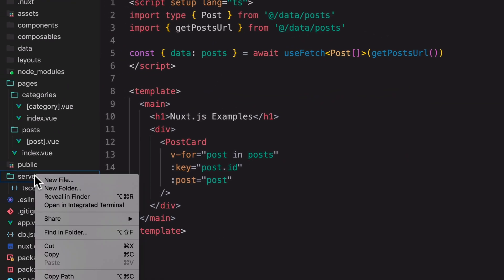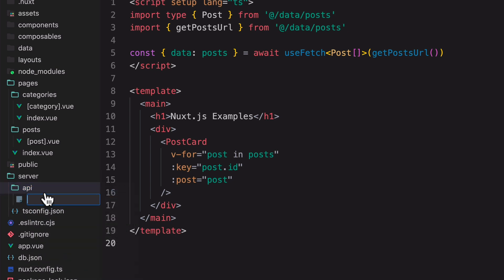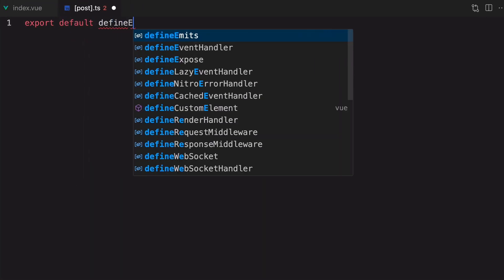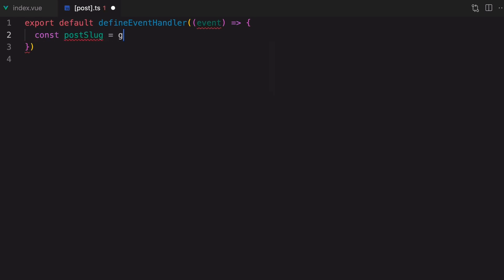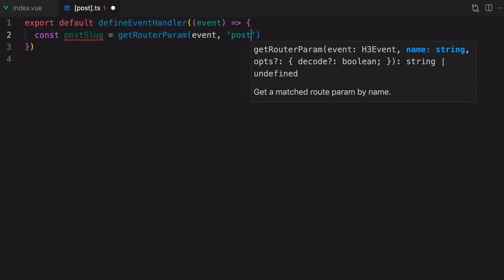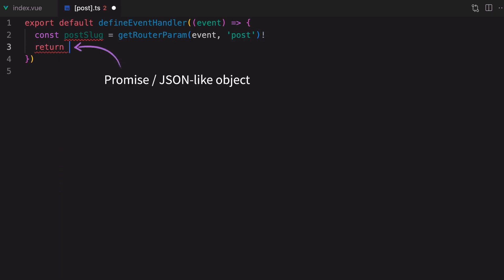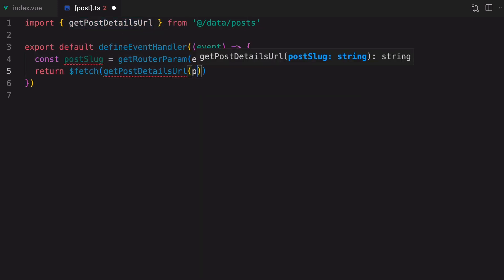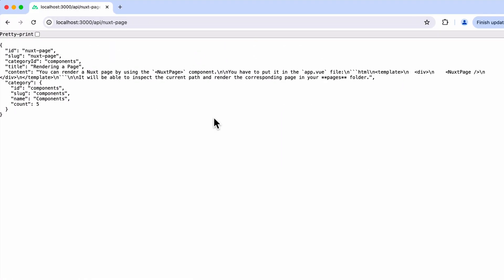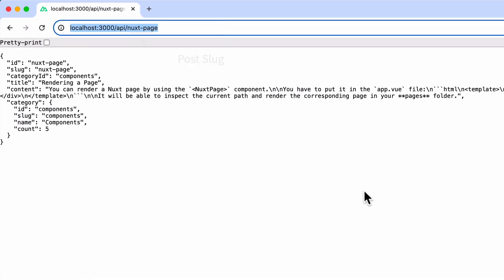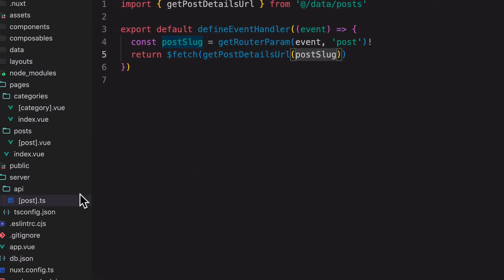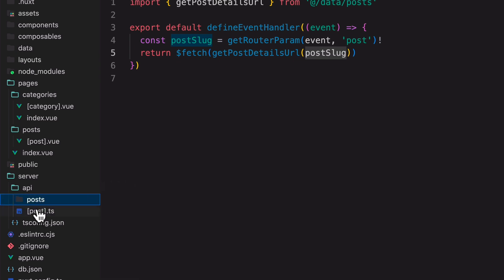To set up a Nuxt API route, we just have to create an API folder inside the server folder, and then create a file inside the API folder. We're naming it with square brackets because it's a dynamic segment parameter. Create an event handler here, and then we can get the post slug value through the event parameter. We can return a promise object or a JSON-like object from this function. We're going to use the $fetch function and the getPostDetailsUrl function to fetch the data from the mock API. You will be able to access this API route through the URL api/post-slug. Nuxt API routes also use file-based routing, so if we want the URL to be api/post/post-slug, we can just create a folder called post and drop this file inside that folder.